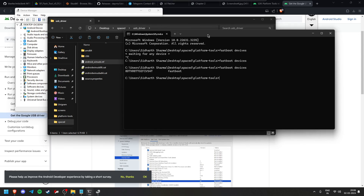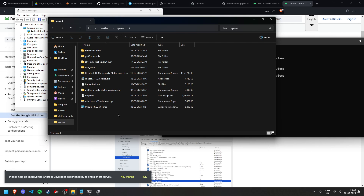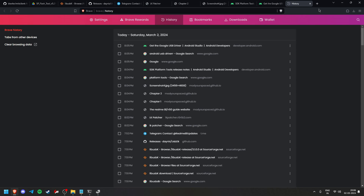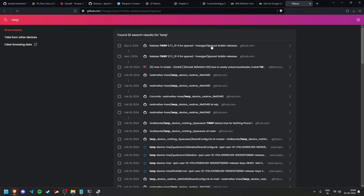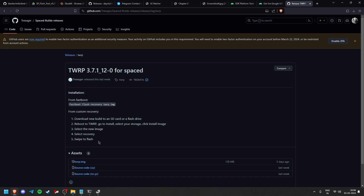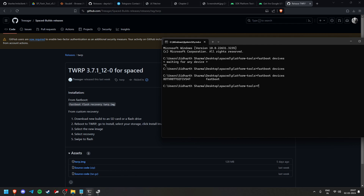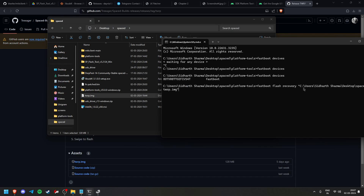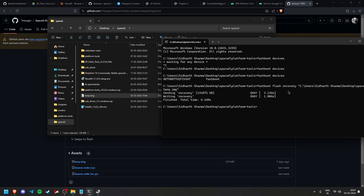Now you need the recovery — TWRP. Credit goes to Treazor and Helen Fix for creating this TWRP together. This TWRP supports decryption so you can flash ROMs directly from internal storage or SD card. To flash it, run: 'fastboot flash recovery twrp.img' — drag and drop the file — and press Enter. To boot into recovery, type: 'fastboot reboot recovery'.